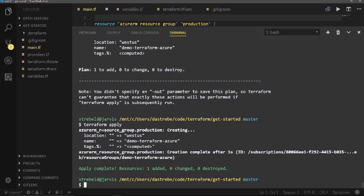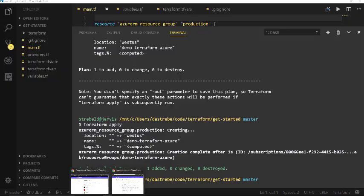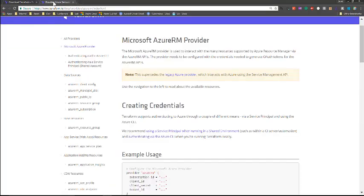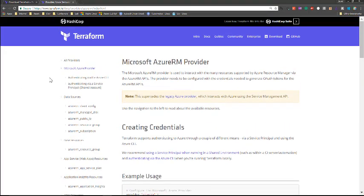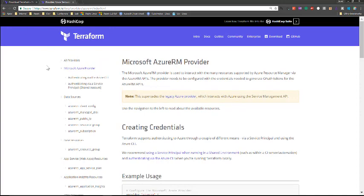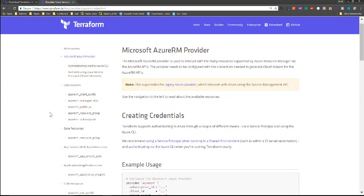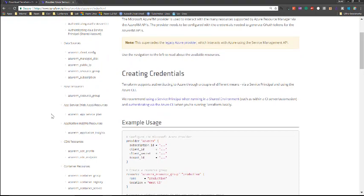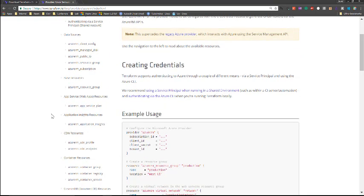So this is how you get started and the next session will actually go into a deeper dive and show how to really build out the entire application with Terraform. If you want to get more information on how to get started, if you go to the Terraform site under documentation, you're going to find your Azure RM provider. This is going to give you everything from the different resources that you can utilize with Terraform and give you some example usage around it.